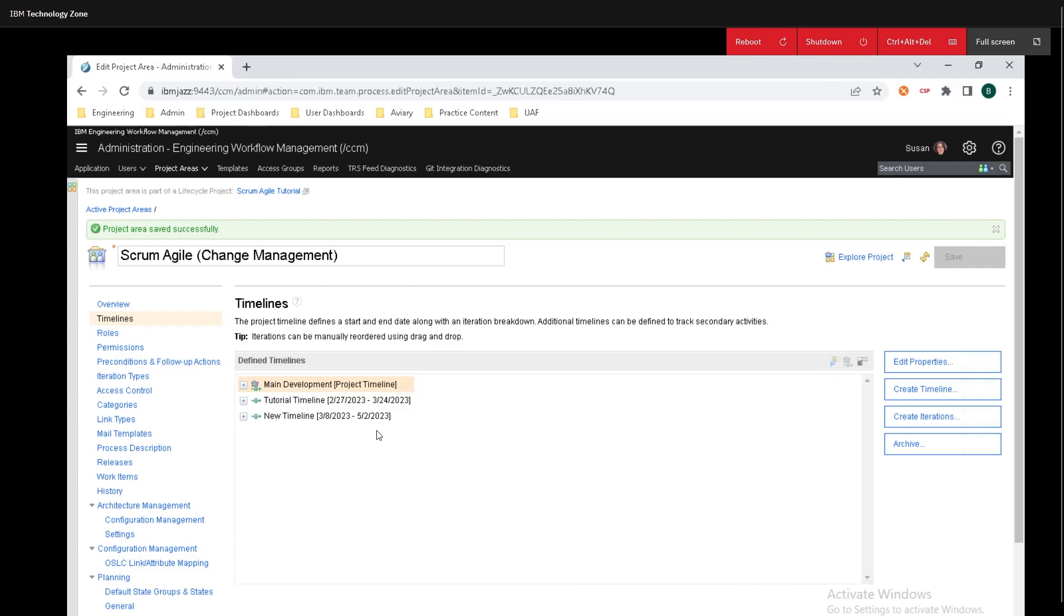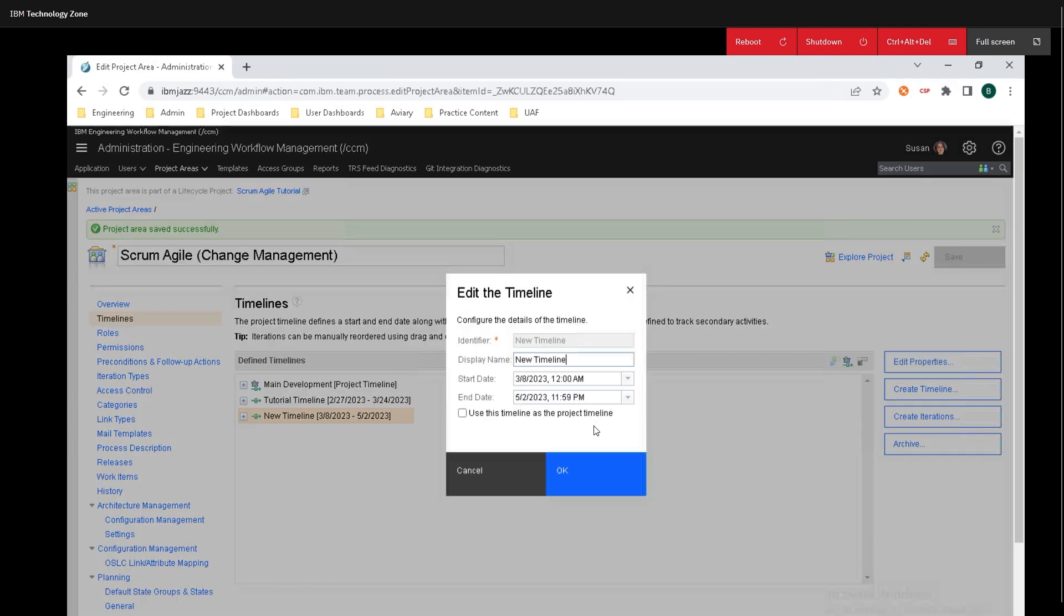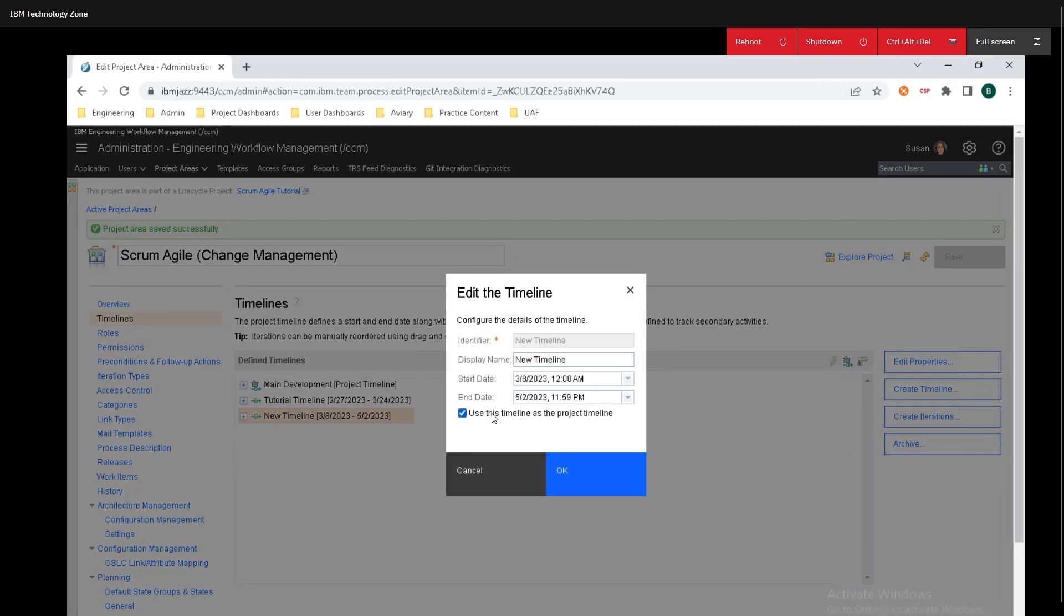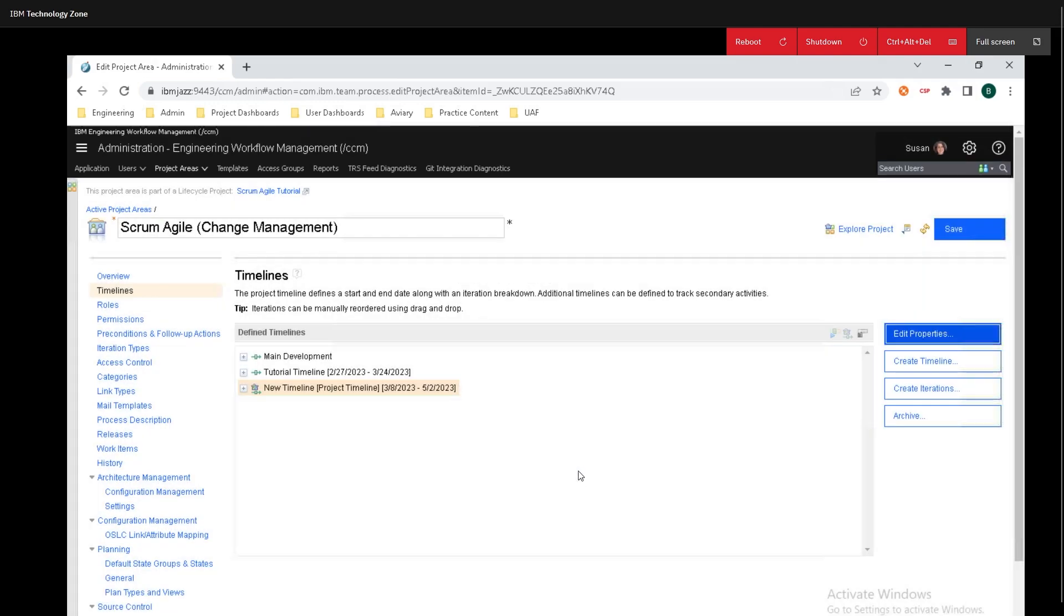If you want to switch the timeline that the project is on, we can see that the project timeline is for the main development. But if we want to switch it to this, all we need to do is click on that timeline, click on edit properties, and click on use this timeline as the project timeline.